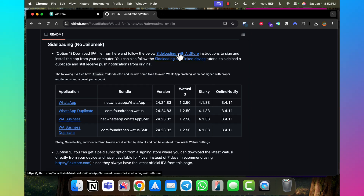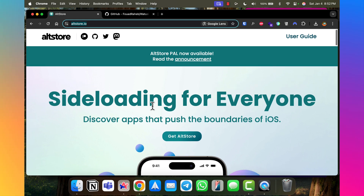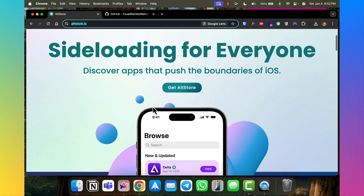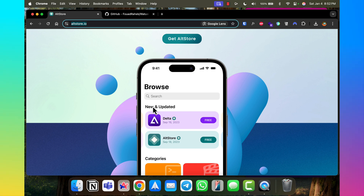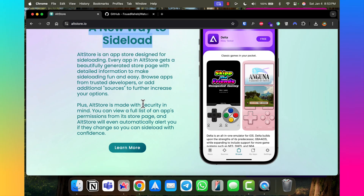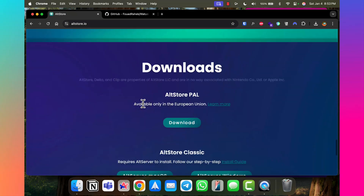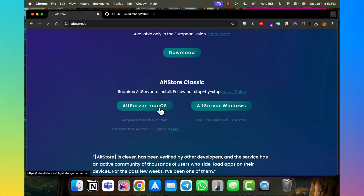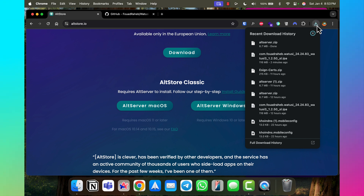The next step is to sideload the app using AltStore. The developer recommends AltStore because it's great. Just go to altstore.io — it's a free tool. Their tagline is 'sideload for everyone.' Once you have an IPA file, you can use AltStore to do the installation. I'm going to download it now — there are options for AltServer on macOS and AltServer on Windows. I'm on a Mac, so I'll click AltServer macOS.